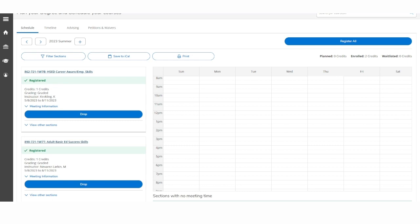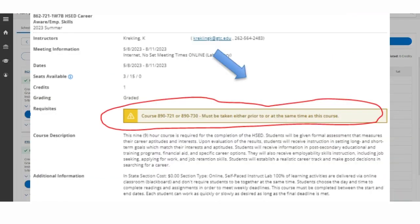Next, you will view the course or courses you want to drop, and then click on the corresponding button located here. Please note, if the course is a stacked course or has a co-requisite, then you must drop both courses. Otherwise, the system will not allow you to drop the course.